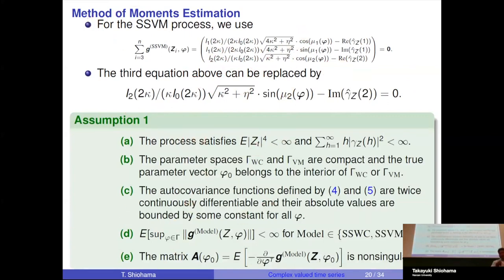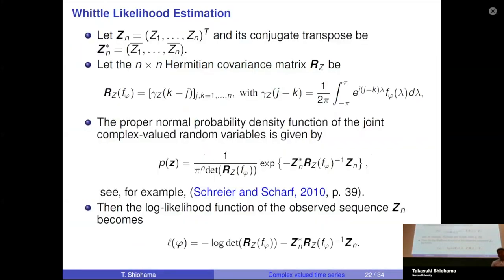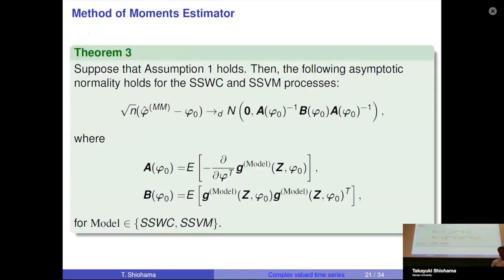Under these regularity conditions, we have asymptotic normality results for the method-of-moments estimators.